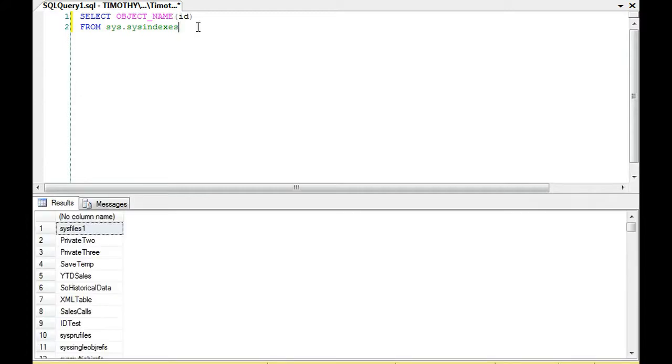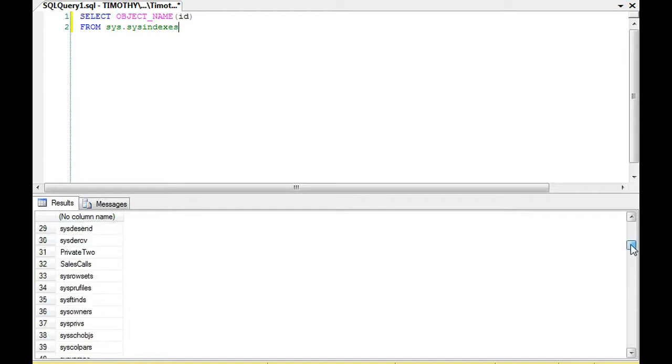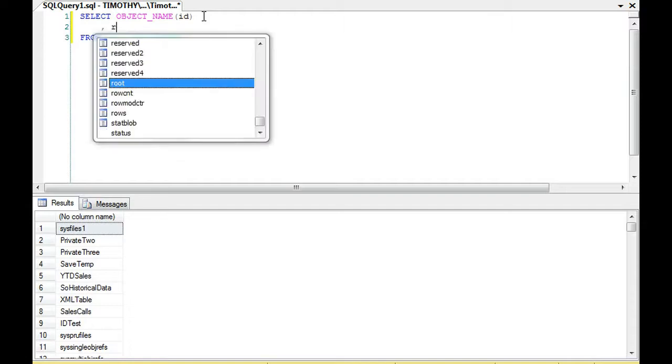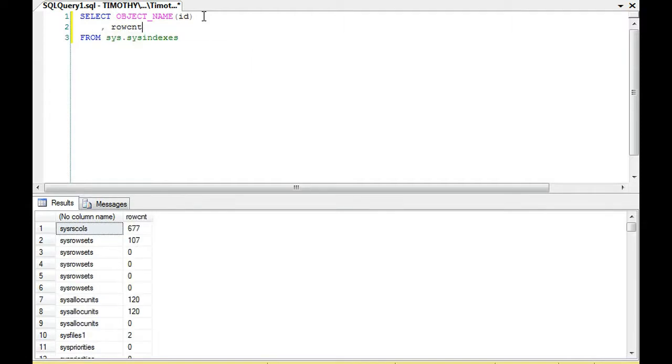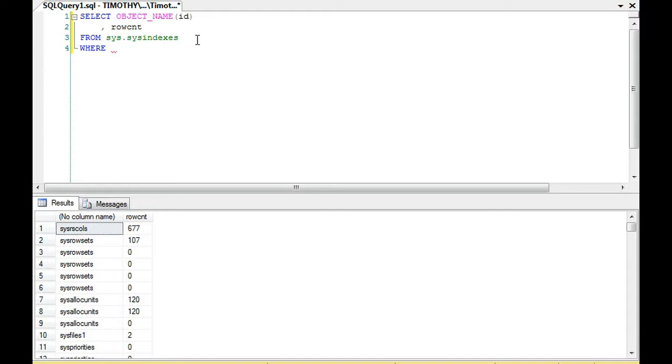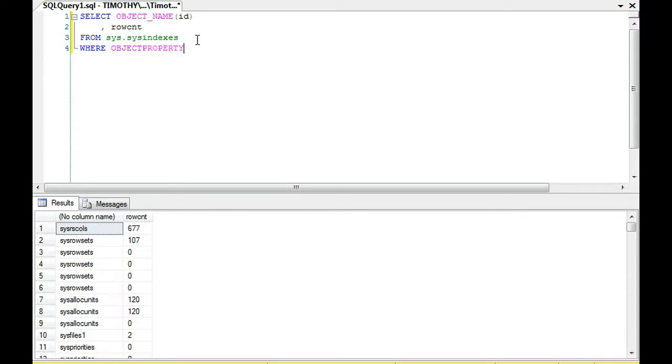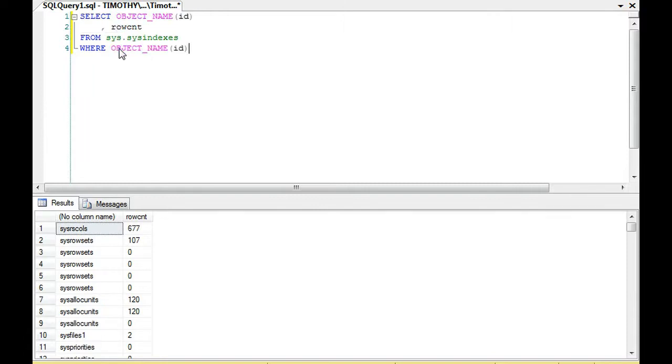If we look at this query, you can see that we have basically the name here of some of our tables. Then there's row count, and then there's our row count. Now, one thing to note, you'll see all these sys objects here, and I don't want these. So one of the things that I can do is I can actually get rid of them.